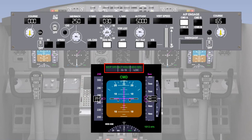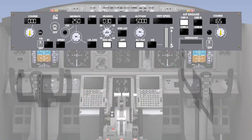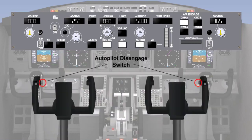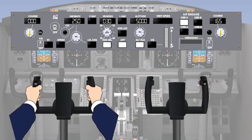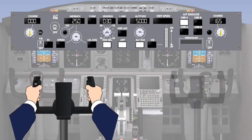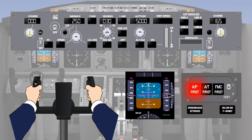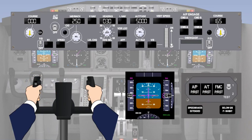After the autopilot is engaged, the pilot can then select a pitch and roll guidance function as required. To disengage the autopilot, there is a disengage button on each control column and a disengage button on the mode control panel. When pressed, the control column buttons will disengage the autopilot and cause an aural and visual warning to occur, which can be cancelled by pressing the button a second time. If the autopilot should disengage on its own, the same aural and visual warning will occur to alert the pilot.